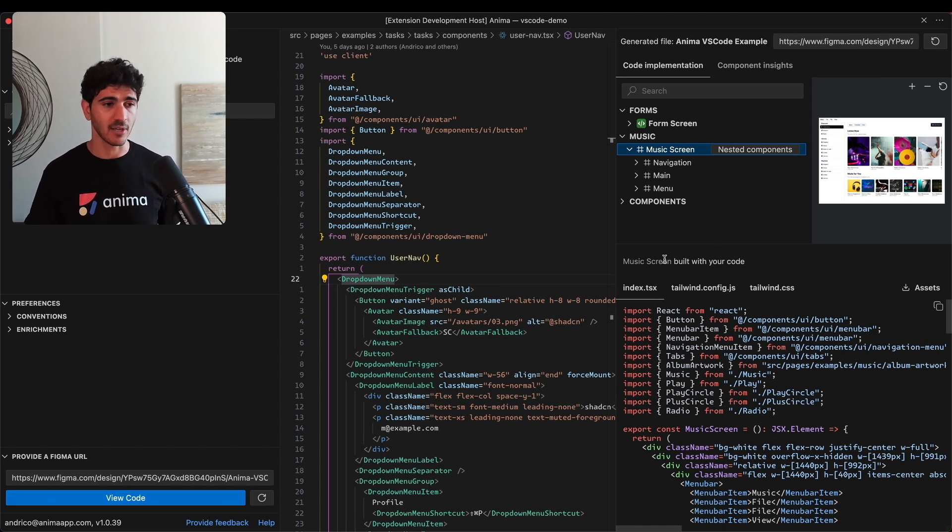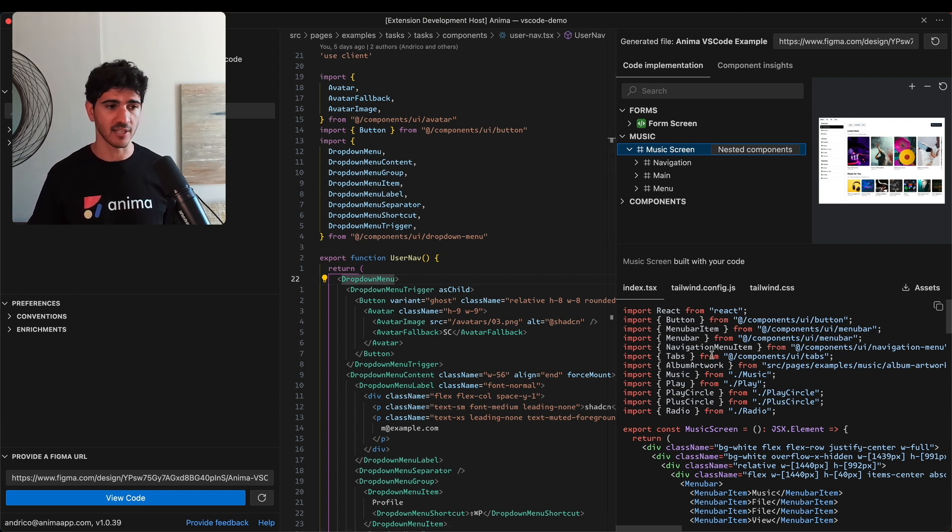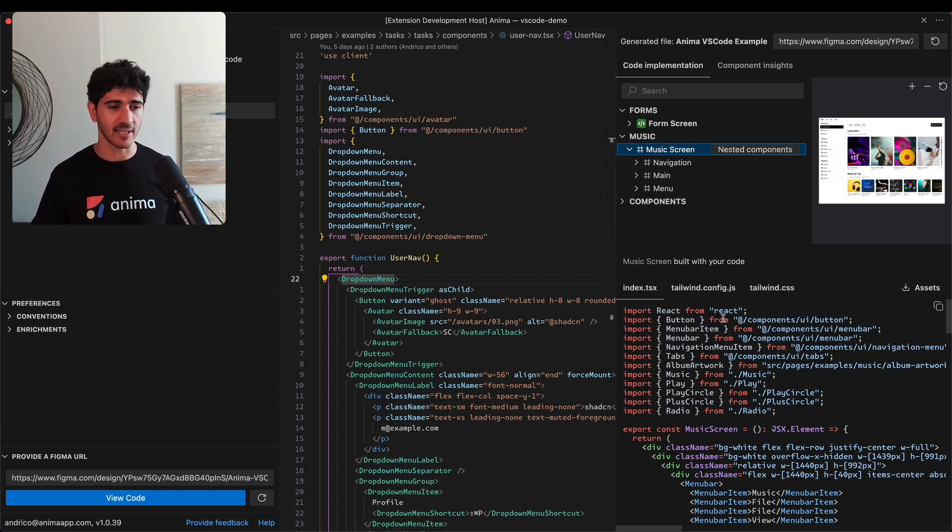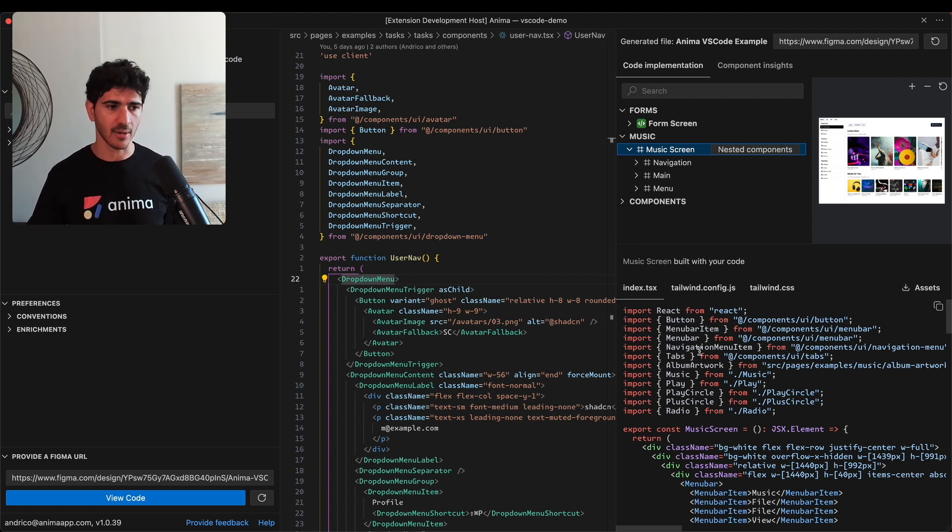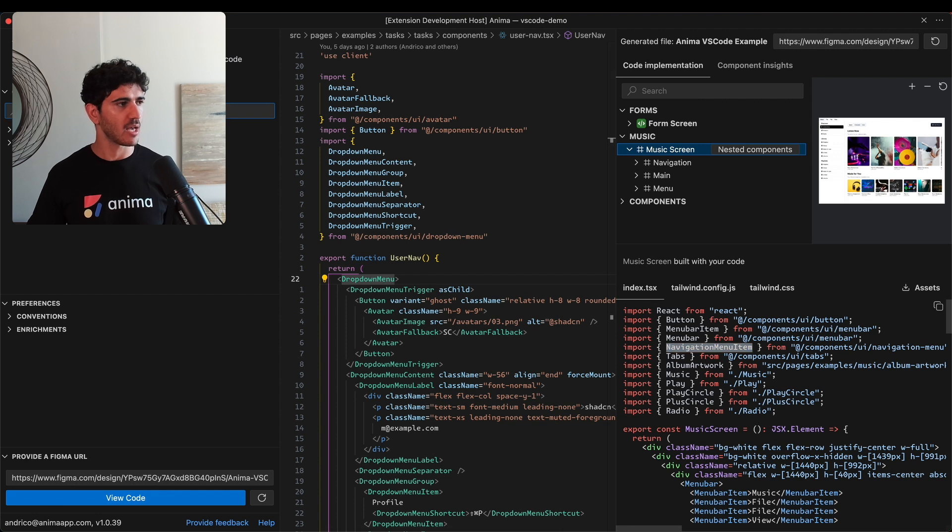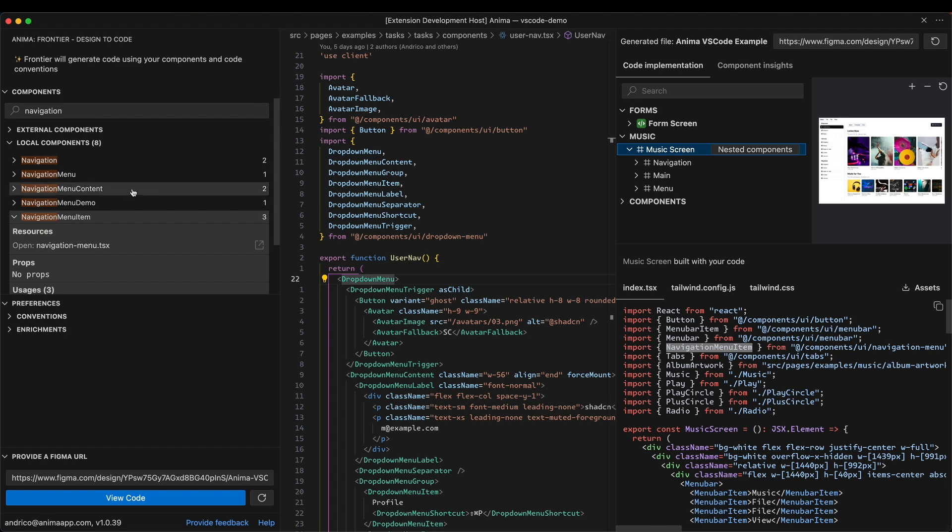Finally, we have code generated for this particular screen, the music screen. What's most interesting is that the components we're using are actually the components from our code base. You can see we have this navigation menu item. If I jump back over here and search for navigation menu item, you can see it's a real component.